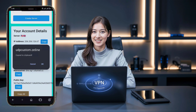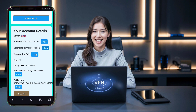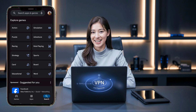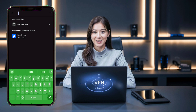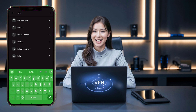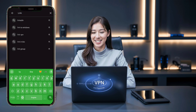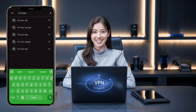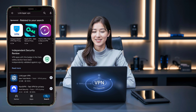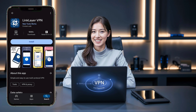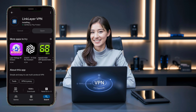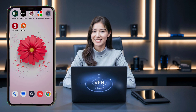Next, let's get the LinkLayer VPN app set up. Open the Play Store on your device, and in the search bar, type LinkLayer VPN and hit enter. Find the official app in the search results, be sure it's the correct one, and then tap on the Install button. Wait for the download and installation process to finish. Once it's done, tap Open to launch the app.